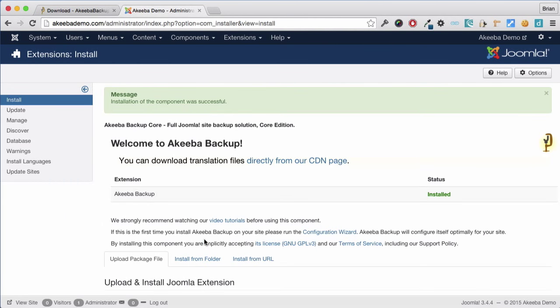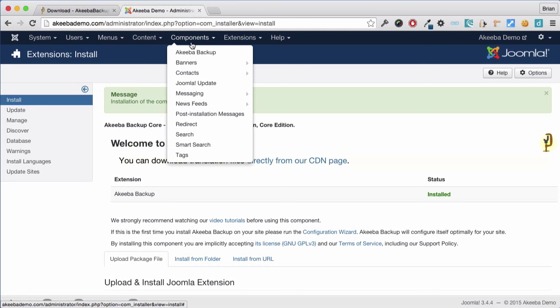Once the installation is complete, you will receive a success message such as this. We now need to go and configure Akeeba Backup Core for our web server. Go to the Components menu and select Akeeba Backup.